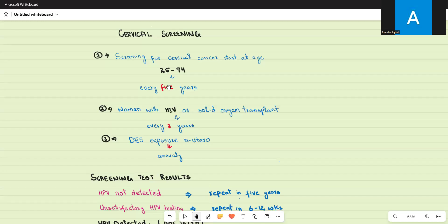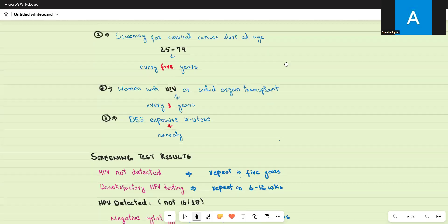If viral testing is positive and HPV is detected, we then perform liquid-based cytology — examining the sample under the microscope to see if the cervical cells have developed features of dysplasia (pre-cancerous stage) or neoplasia (cancerous stage). So the process is: first viral testing, then liquid-based cytology.